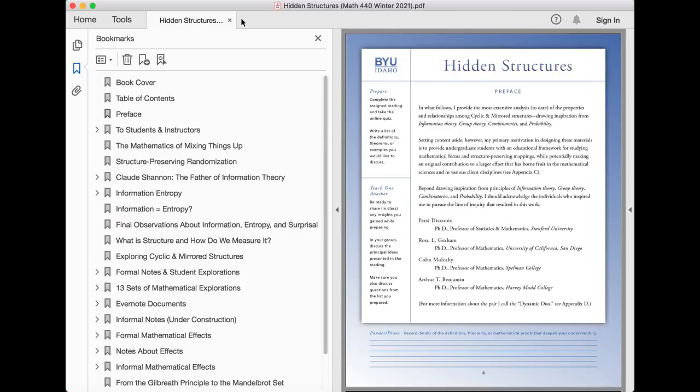Percy Diaconis, Professor of Statistics and Mathematics at Stanford University. Ron L. Graham, Professor of Mathematics at the University of California, San Diego.